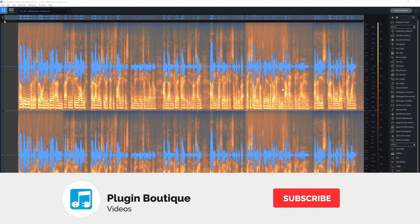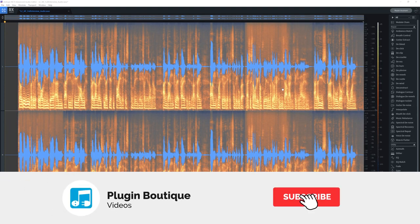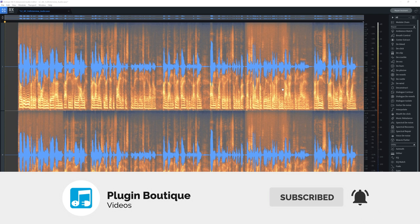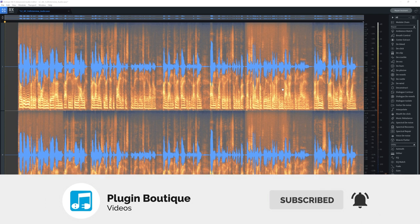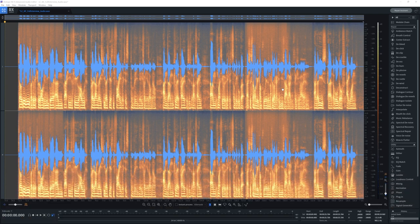Yo, what's up everybody? Joshua Casper back at you with another 2 Minute Tuesday. In this video, I want to show you how incredible RX9 is.